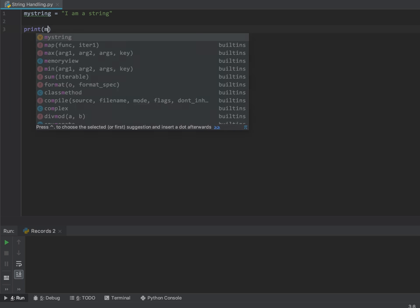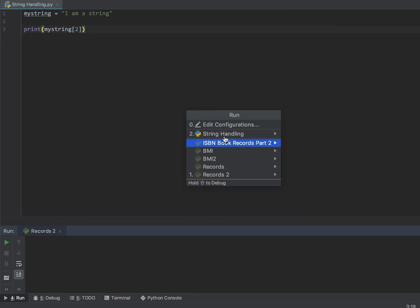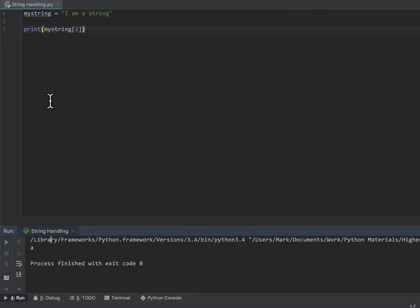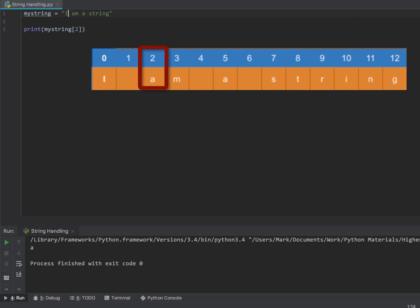If I tell it to print myString and use square brackets to indicate an array, and print off character 2, you'll see that I get the letter A because the index is from position 0. Position 0 would be I, position 1 is a blank, and position 2 is the letter A.